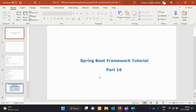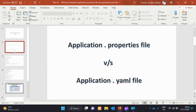In this video, we will do Part 16. We will explain the application.properties file or application.yaml file, and we will see the application.yaml file.